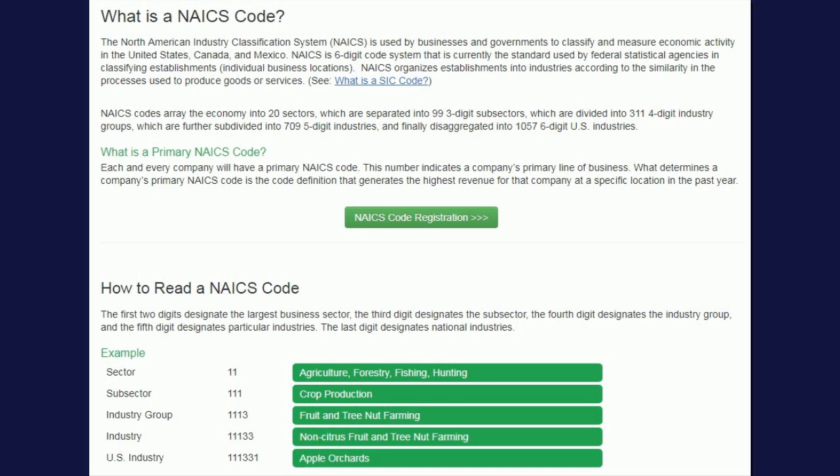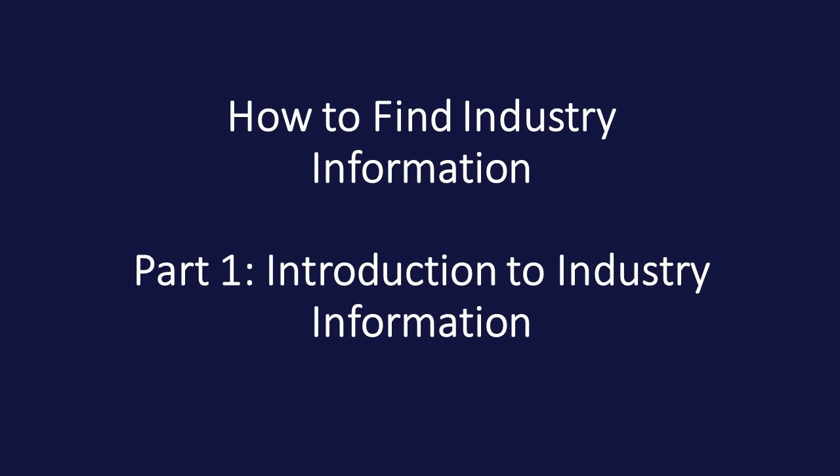NAICS codes were established in the early 1990s, partially as a result of the North American Free Trade Agreement. NAICS codes provide more industry specificity in regard to the service sectors compared to SIC codes, which are more manufacturer-based, thereby being somewhat more valuable. However, many databases still utilize SIC codes, so it is important to know both.